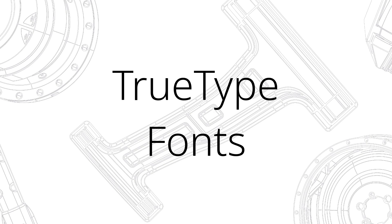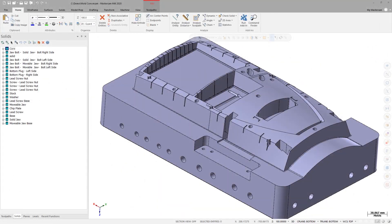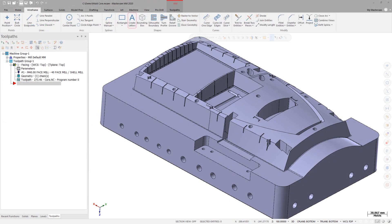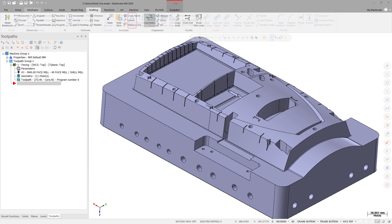Mastercam 2020 adds support for single-stroke true type fonts for the Create Letters function on the Wireframe tab as well as Note on the Drafting tab.